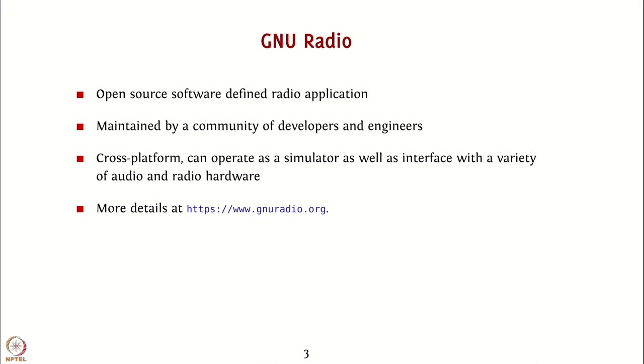It is cross-platform. It runs on Windows, Linux, Mac and it can operate both as a simulator as well as a hardware interface wherein it can be used along with a variety of audio and radio hardware to put together several complex experiments based on existing standards as well as new ones.